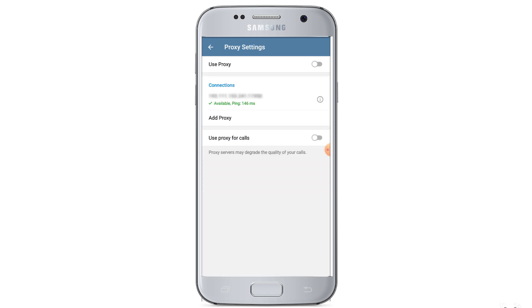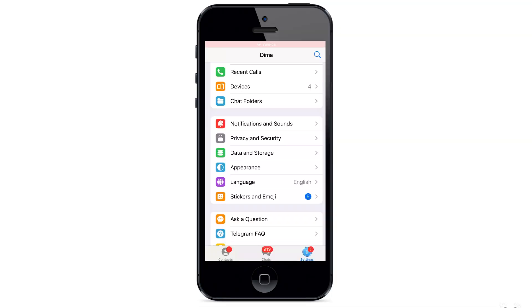Automatically, you will be redirected to the previous menu, where you can see the proxy you entered and its status. Setup is complete.